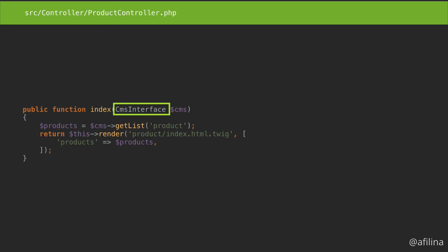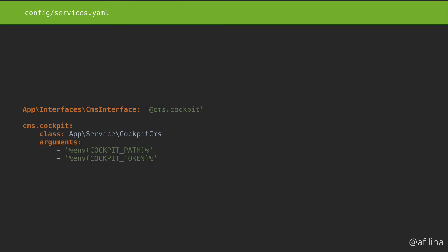Go back to the controller and use the newly created interface instead of the concrete class. Now we need to make sure that whenever CMS interface is requested, the cockpit CMS service gets instantiated. Back in the services.yaml file, add the interface and point it to the name of the service below.